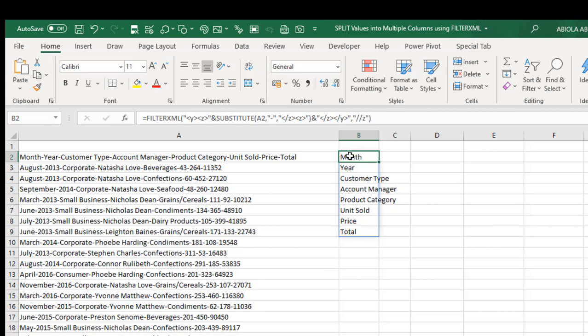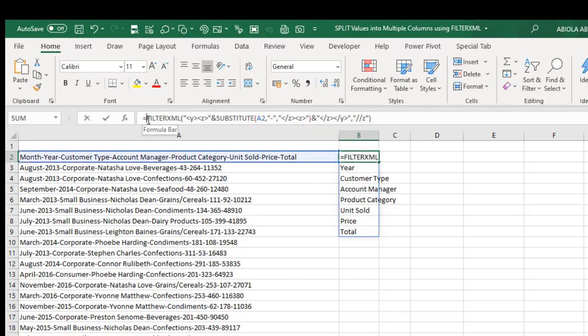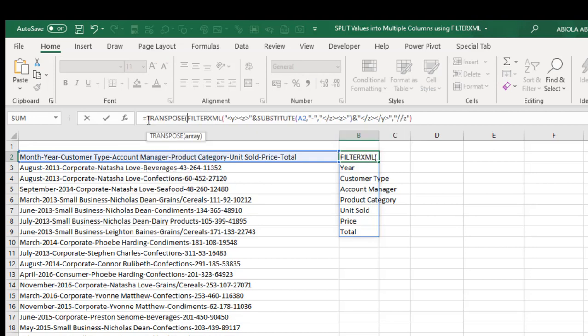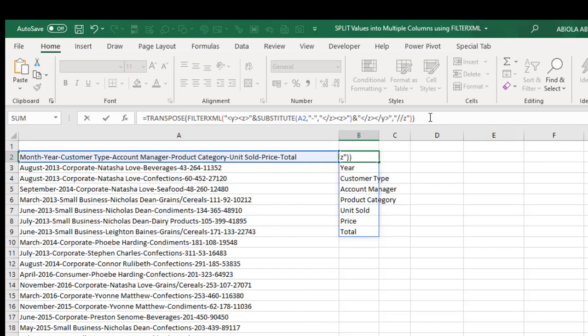So I don't need the legacy Control Shift Enter to get this done by using the TRANSPOSE. So let me deploy the TRANSPOSE function around it, then I close my TRANSPOSE.